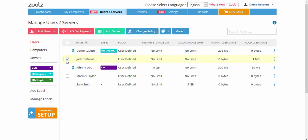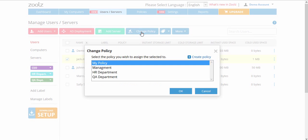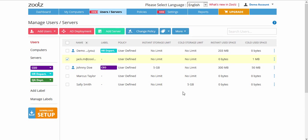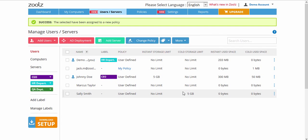The policy will be reflected on the users within 15 minutes. This completes the Zoolz policies tutorial. Thank you for watching.